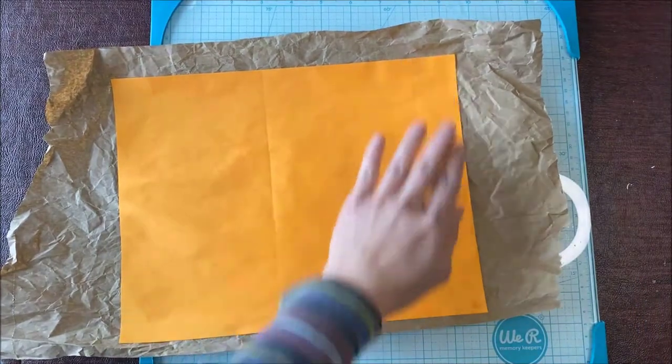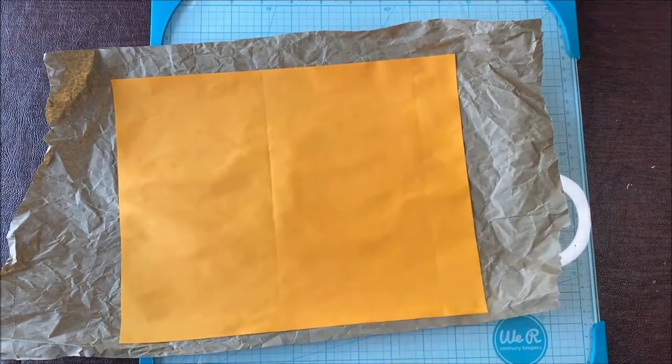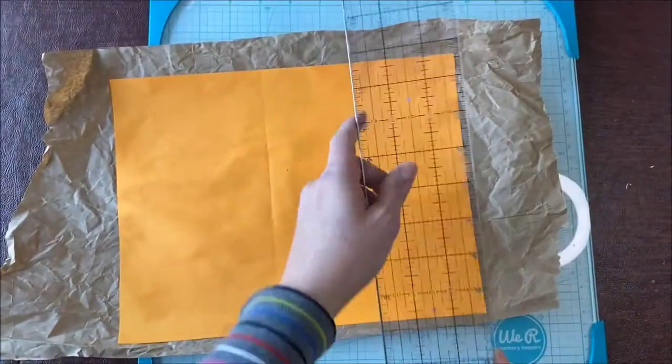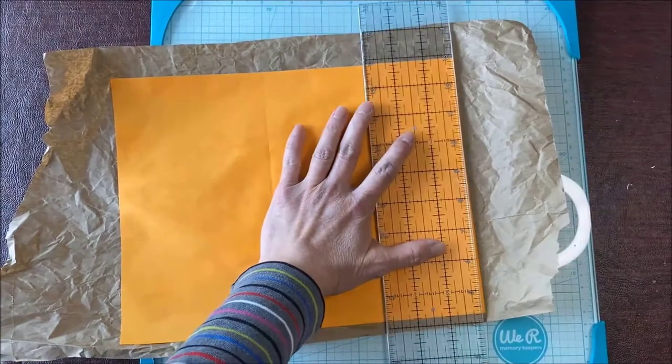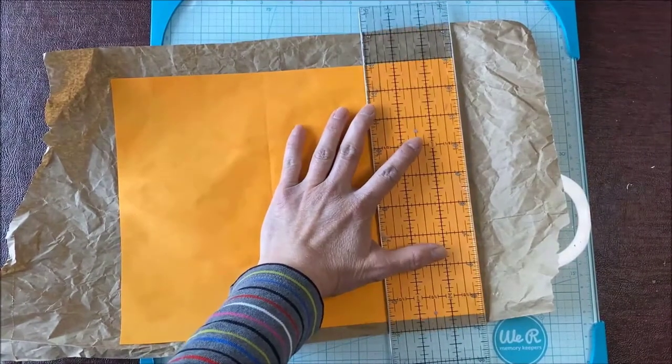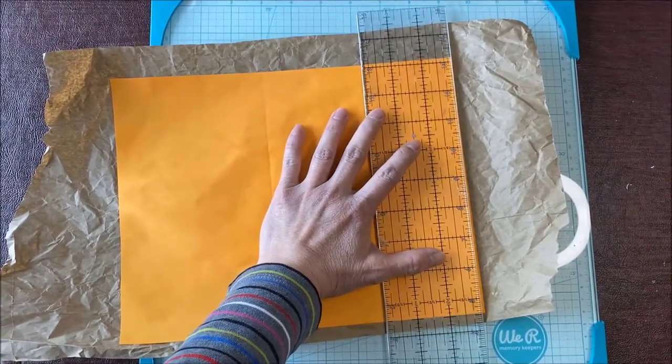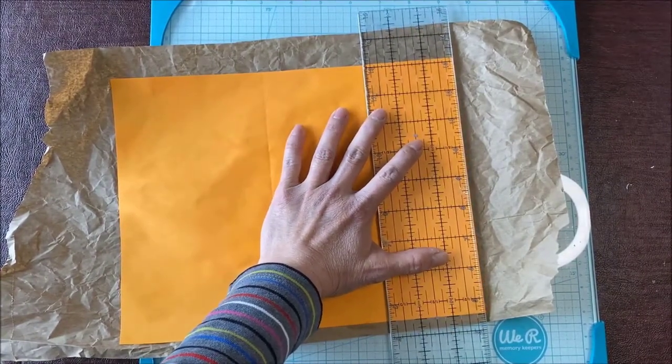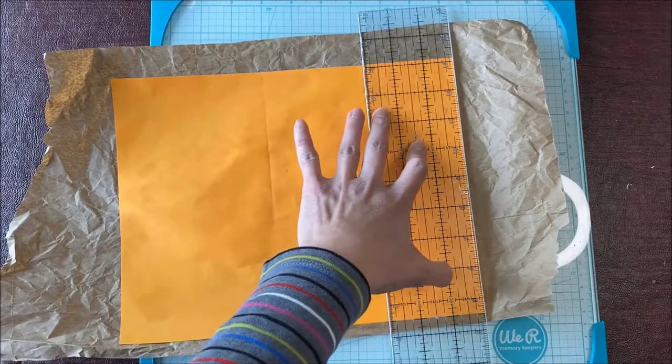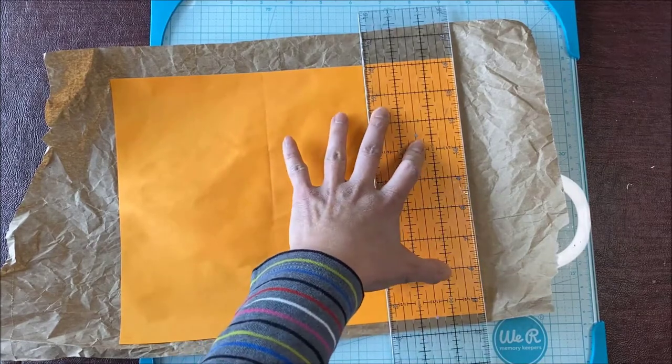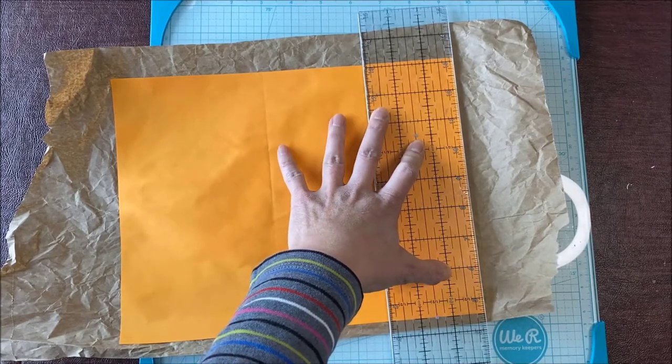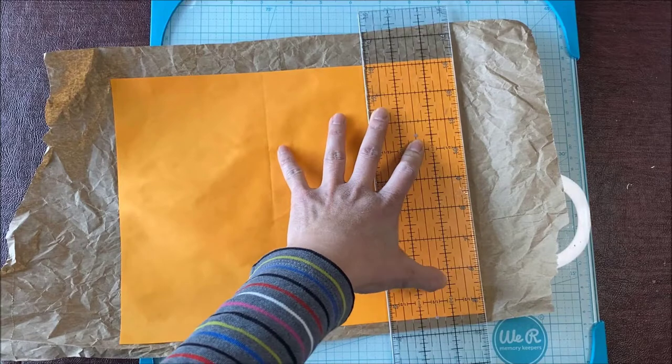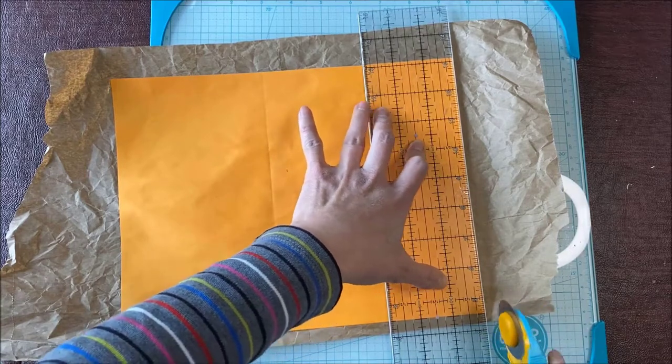While it's drying, I'm just going to trim down the sides. I'm sorry for hitting the camera. This is the first time I'm using this setup. My husband was so nice. He bought me a stand for Christmas. This is the first time I'm using it, actually.